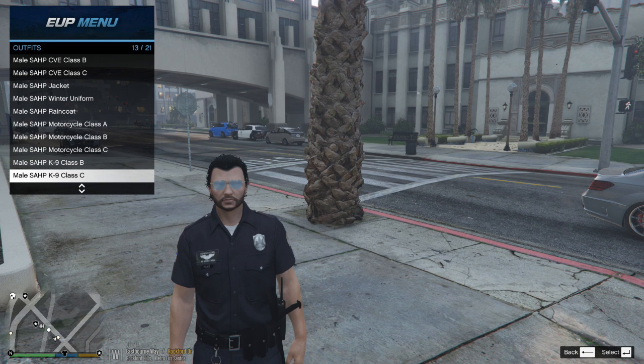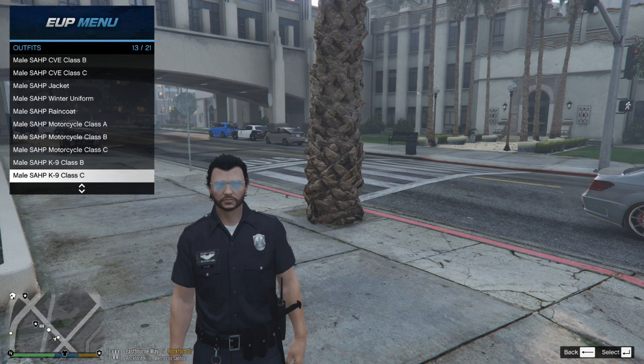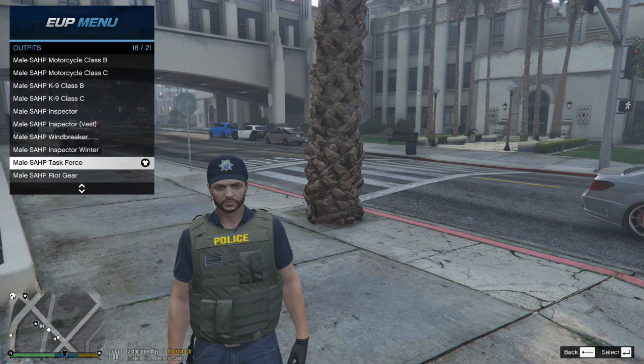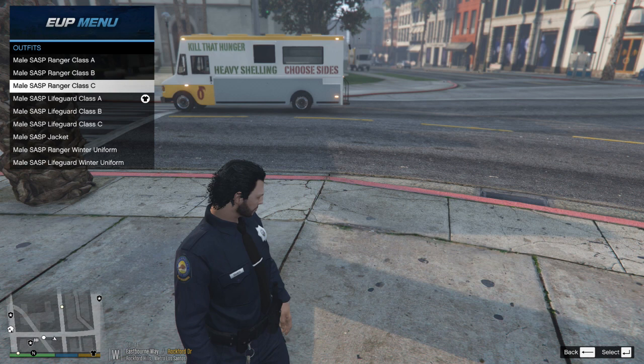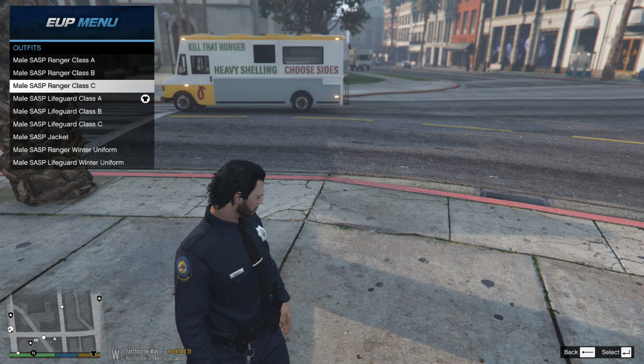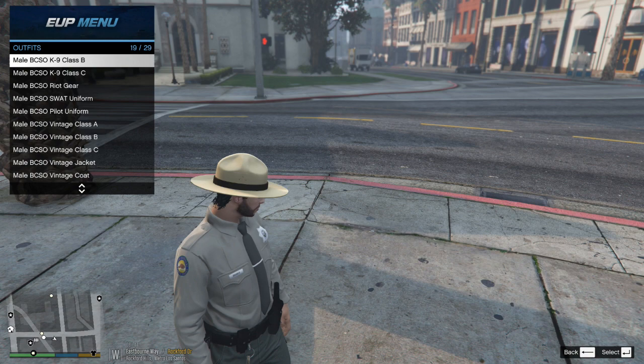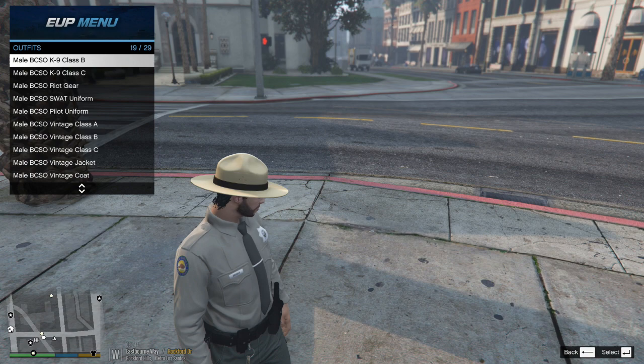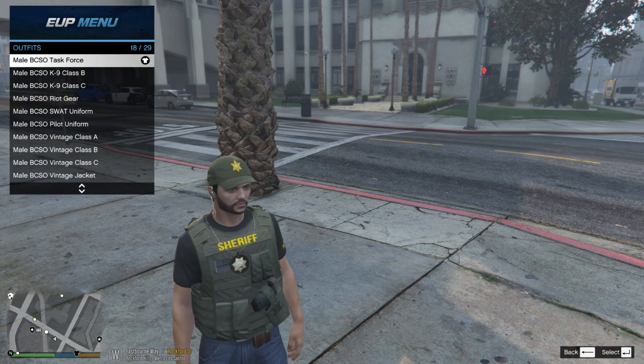You can go to Law and Order and pick an outfit — for example, one of my favorites is the Task Force outfit. There are also lifeguard outfits, park ranger, Blaine County Sheriff's Office outfits. I'm going to pick this Blaine County Sheriff outfit right here and edit it a little bit.